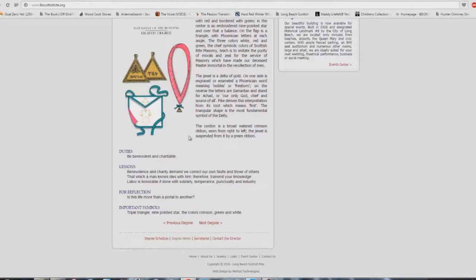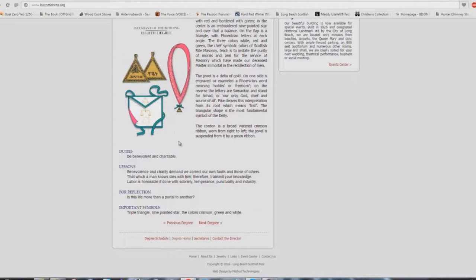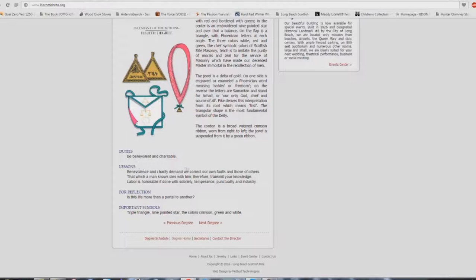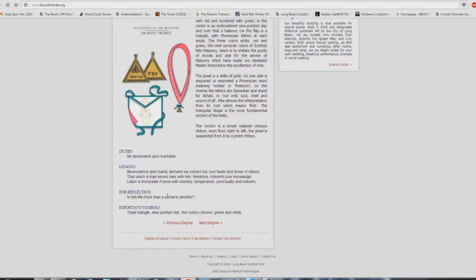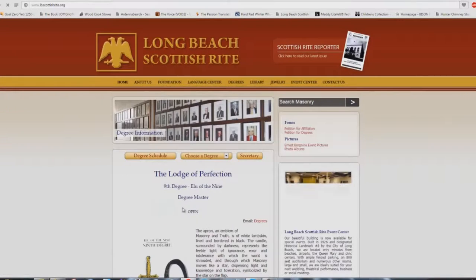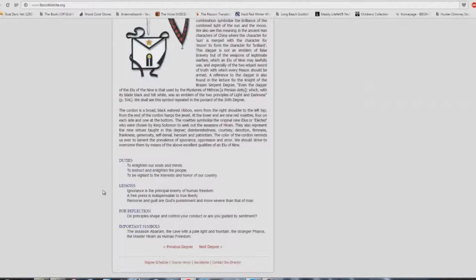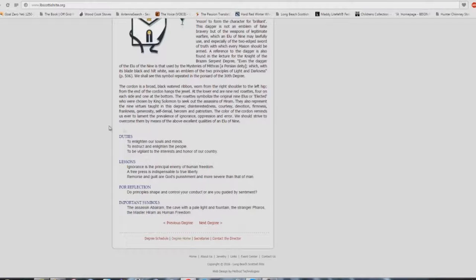But the whole point is here, the Masons will copy things and they take stuff from the Bible. But your church buildings, these church buildings out there, Babel buildings, they're copying Masons almost word for word. Masons have temples, you know, and altars. There are no temples and altars in the New Testament for Christians. Lessons: benevolence and charity demand we correct our own faults and those of others. That which a man knows dies with him, therefore transmit your knowledge. Labor is honorable if done with sobriety, temperance, punctuality, and industry. Is this life more than a portal to another?